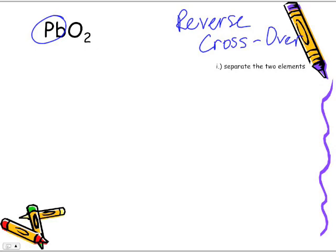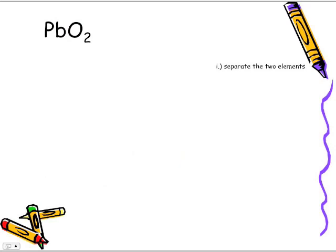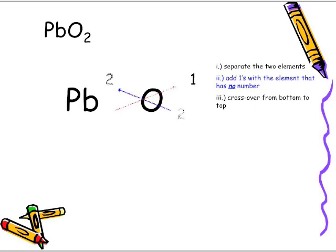We know we have a metal and a non-metal. So we separate the two elements: Pb and O₂. Next, we're going to add ones to the element that has no number — Pb does not have a number, so we put in the one. Then we cross over from the bottom to the top because we are using the reverse crossover rule.